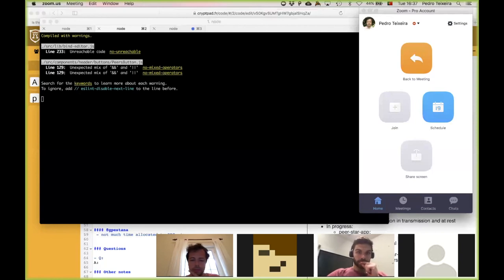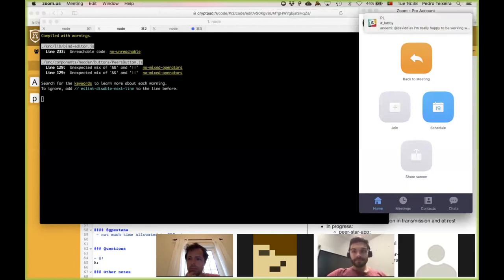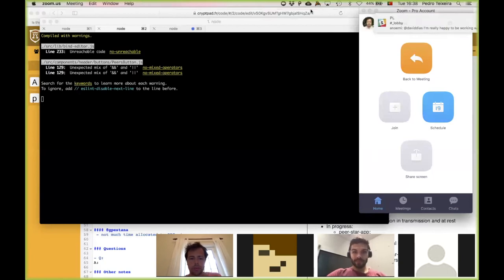Any more questions? No, I'll stop share. All right. Thank you guys for coming. I hope to see you in two weeks, if not before. All right. Bye-bye. Bye.